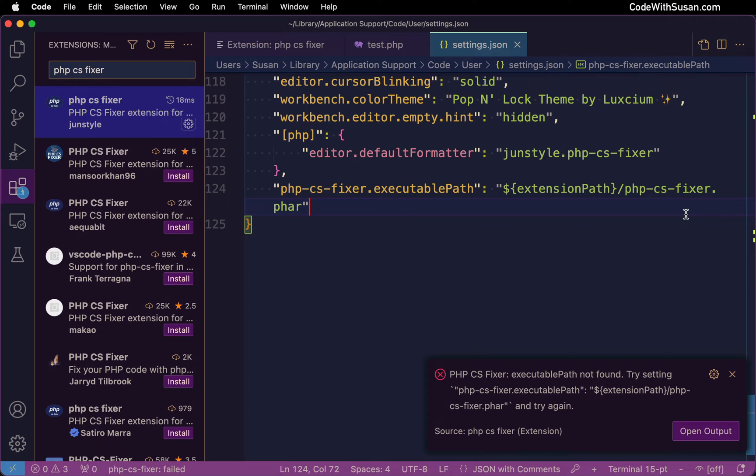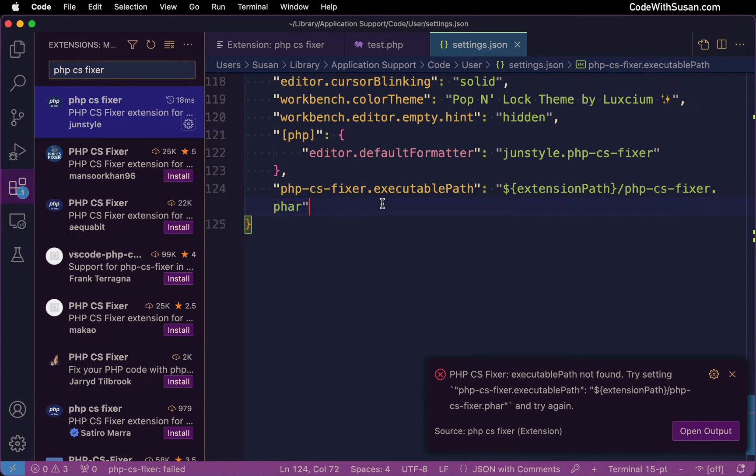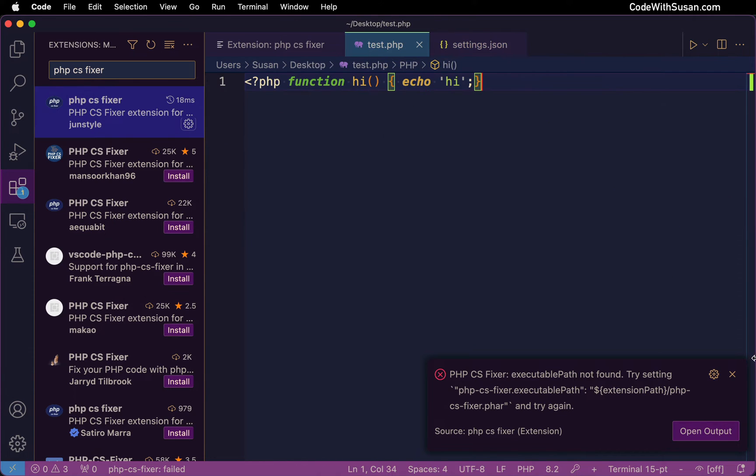Now if you already had the PHP CS Fixer command line program installed somewhere else on your computer and you wanted to use that version of it, you would just update this path to point to that version. But we're going to use the bundled in version that comes with the extension and with that setting in place, let's go back to our PHP file.